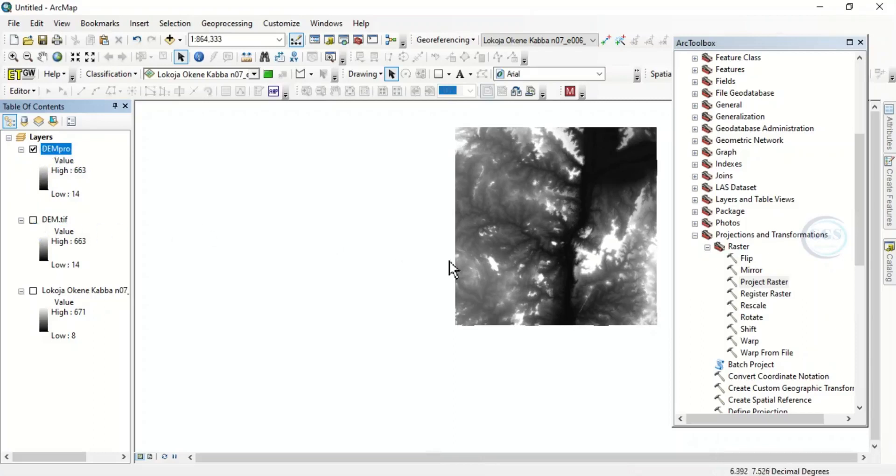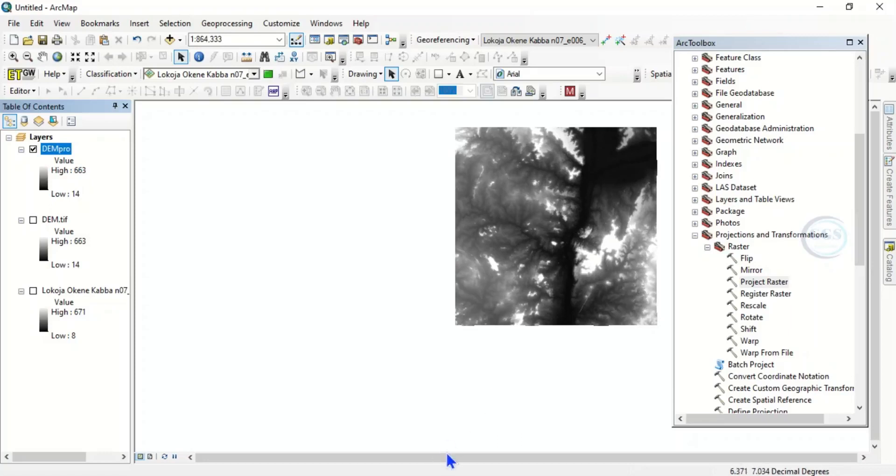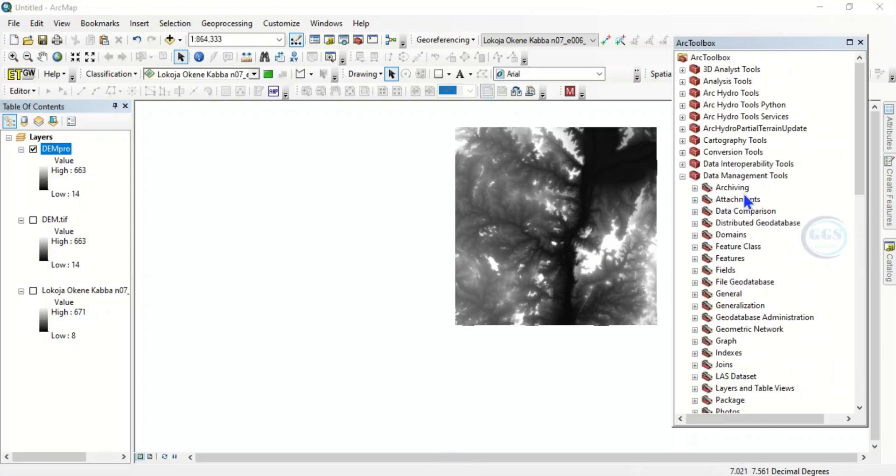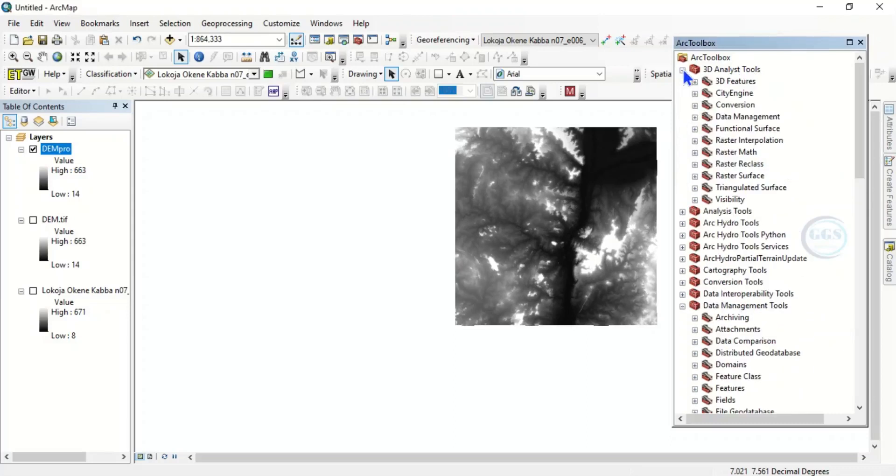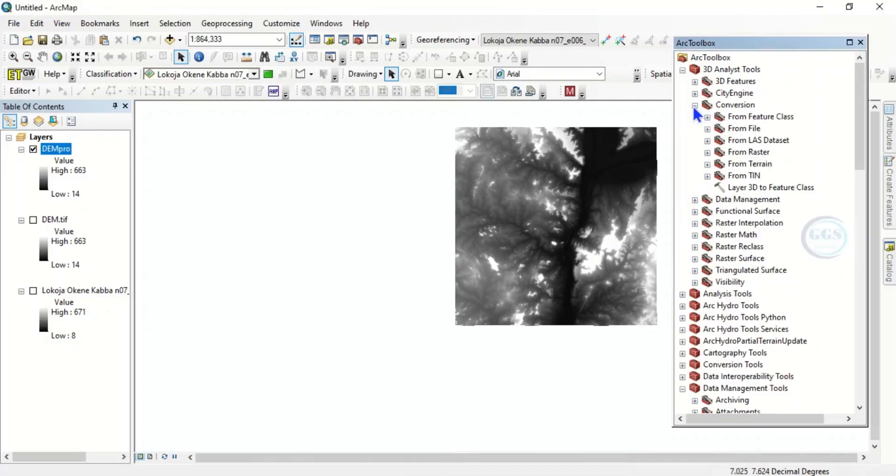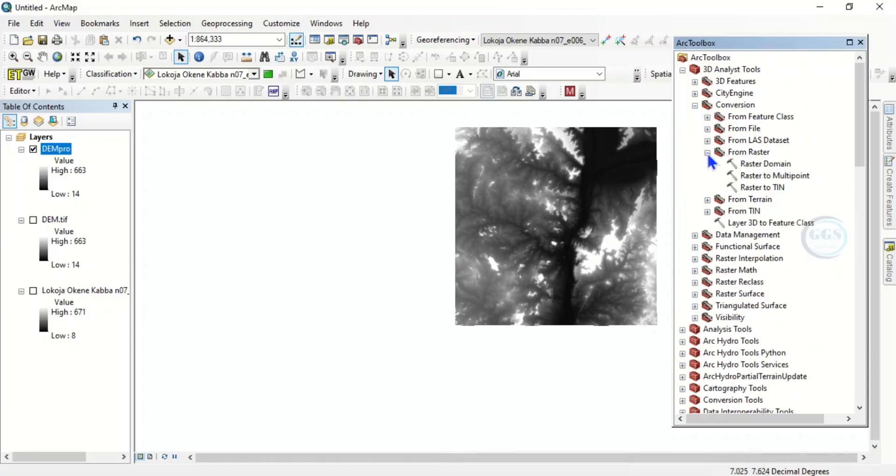The next thing to do now is to convert this digital elevation model to TIN. To do that, come back to 3D Analyst Tools. Click on 3D Analyst Tools, and under 3D Analyst Tools, come to Conversion. Click on that, you see From Raster. So click From Raster to TIN and open it.